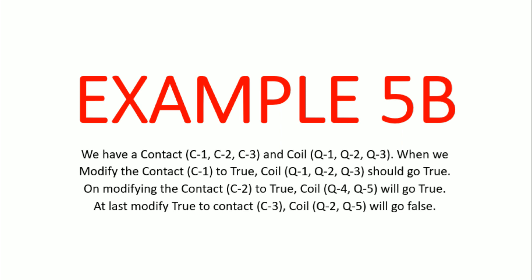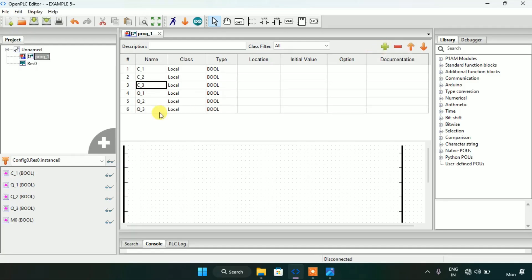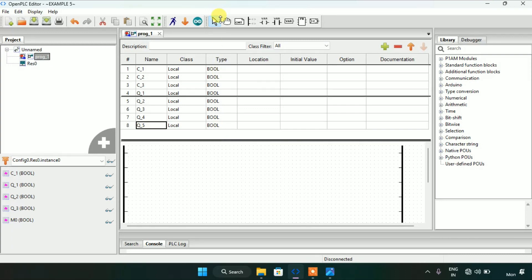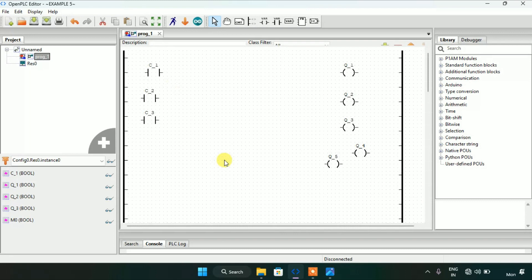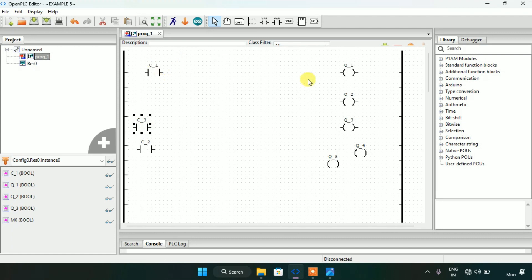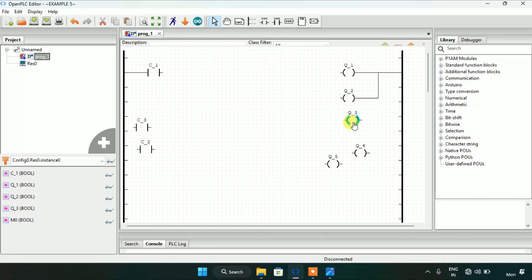In this question we have three contacts and five coils. I will add three contacts and up to five coils, placing these contacts and coils onto the ladder diagram. I created the three contacts and five coils. The question says that when I modify c1 to true, q1, q2, and q3 should go true. I will join the pins and keep coils q1, q2, and q3 in parallel, joining them with contact c1.